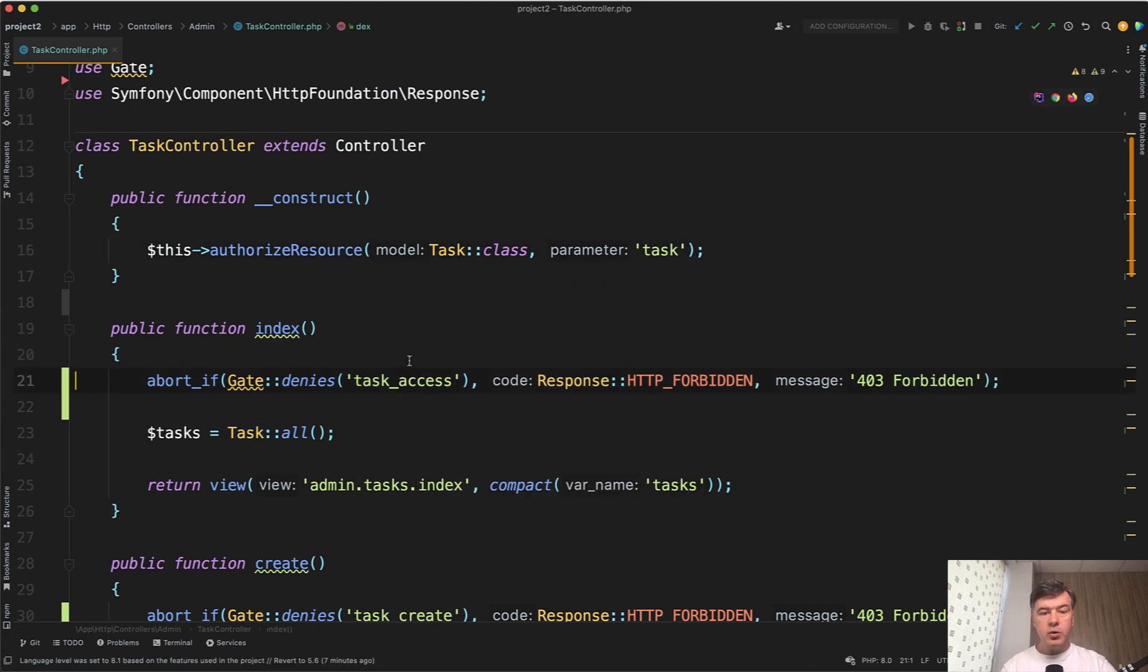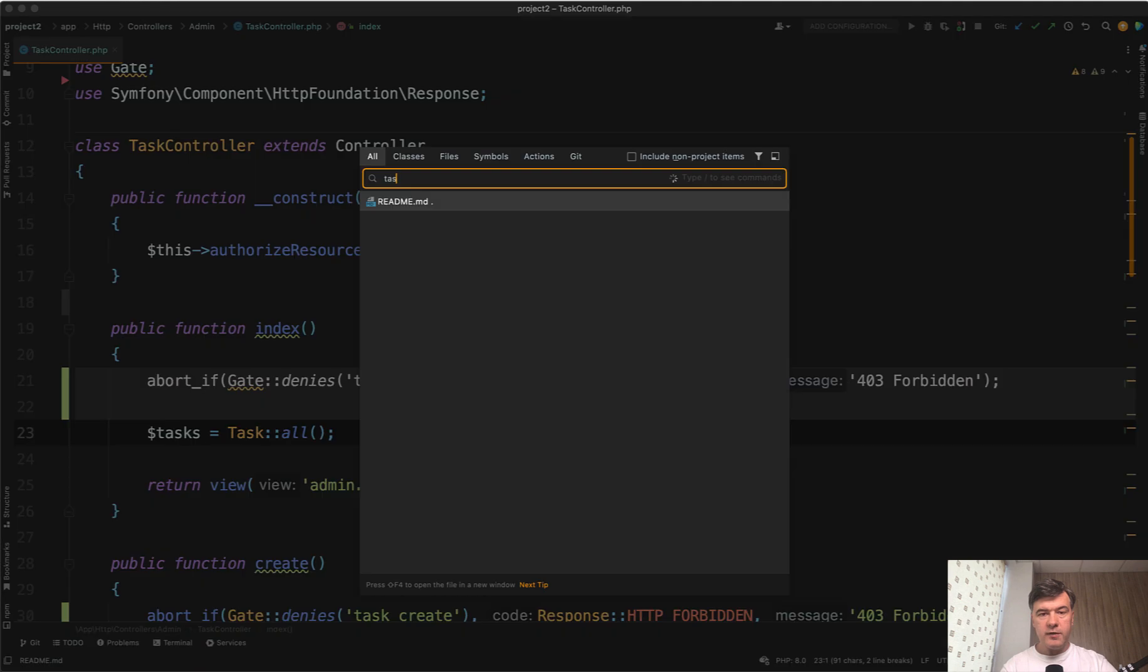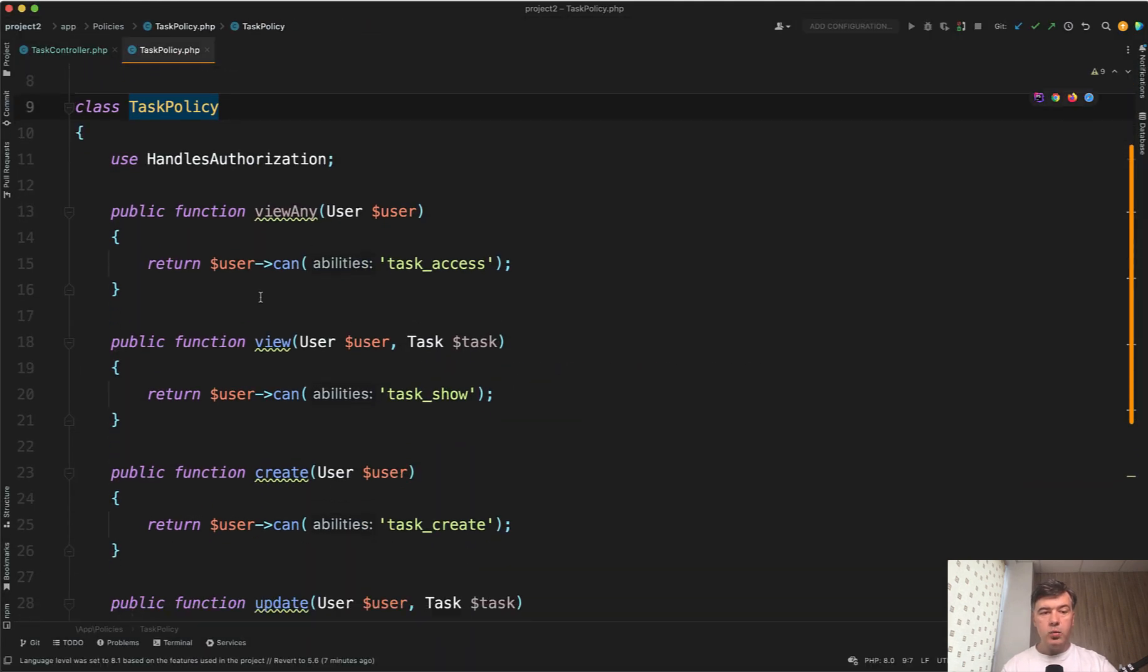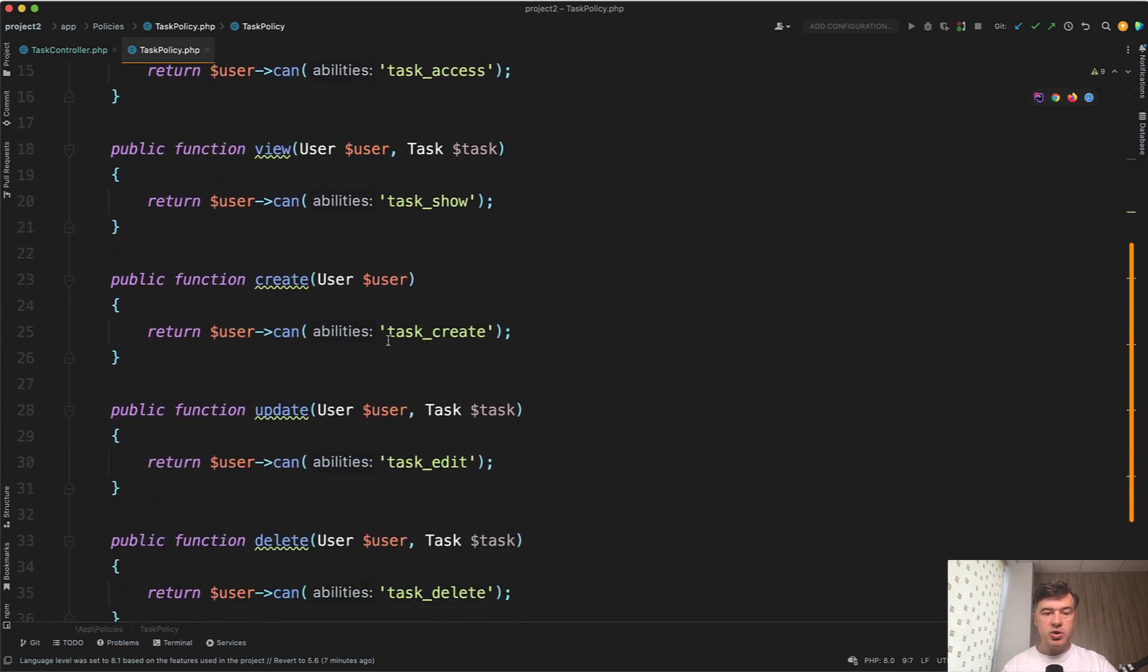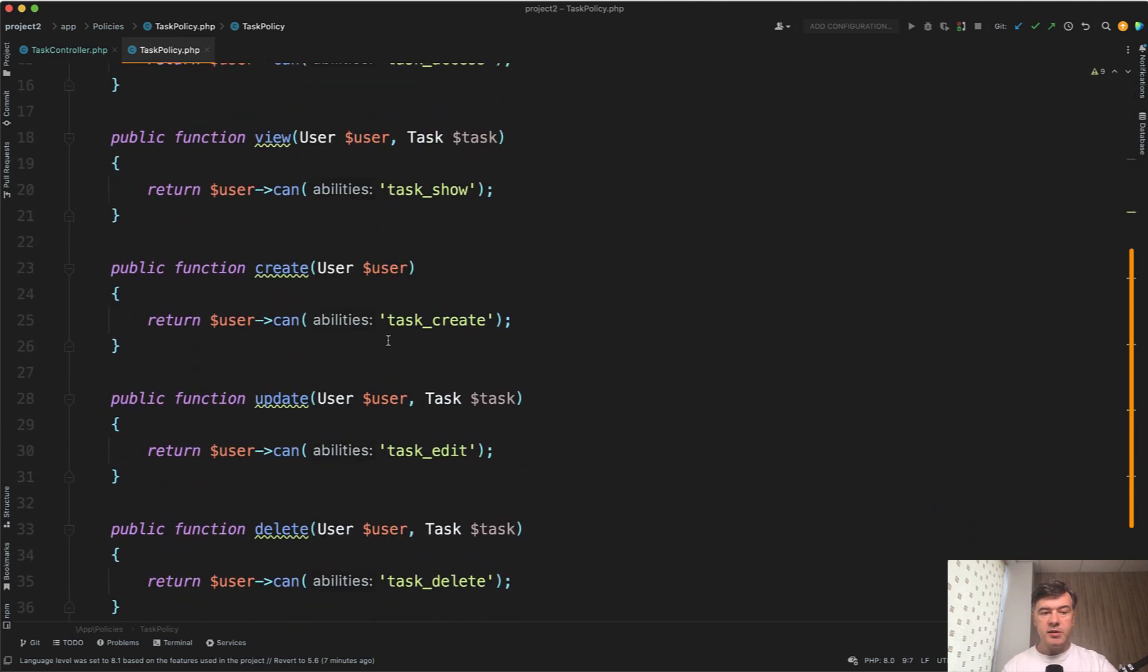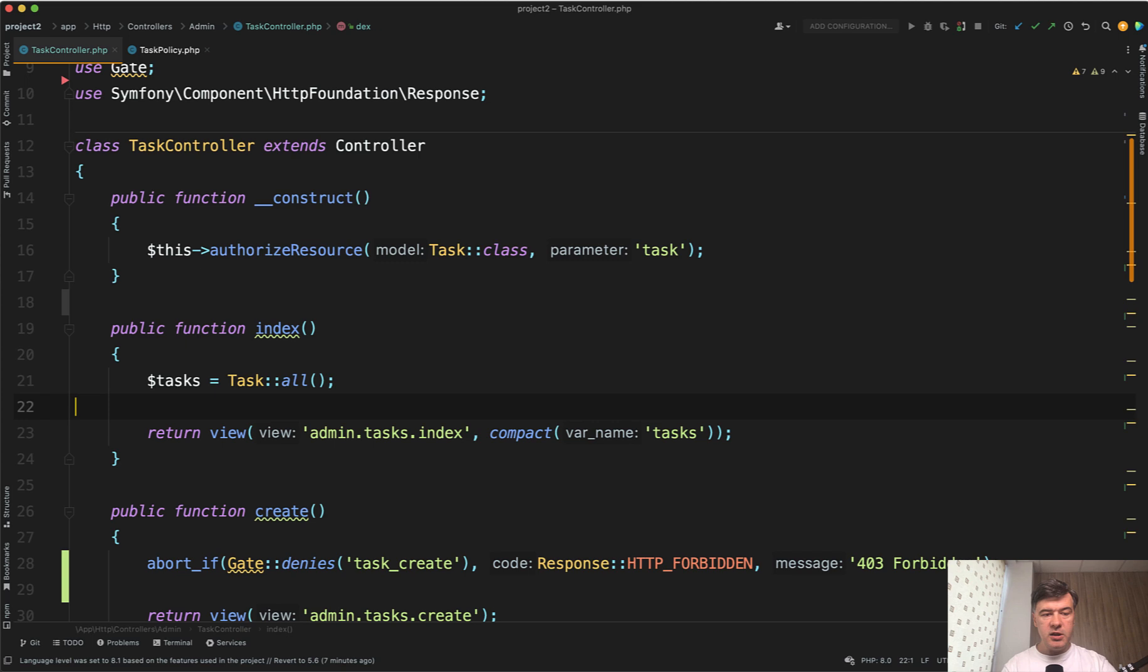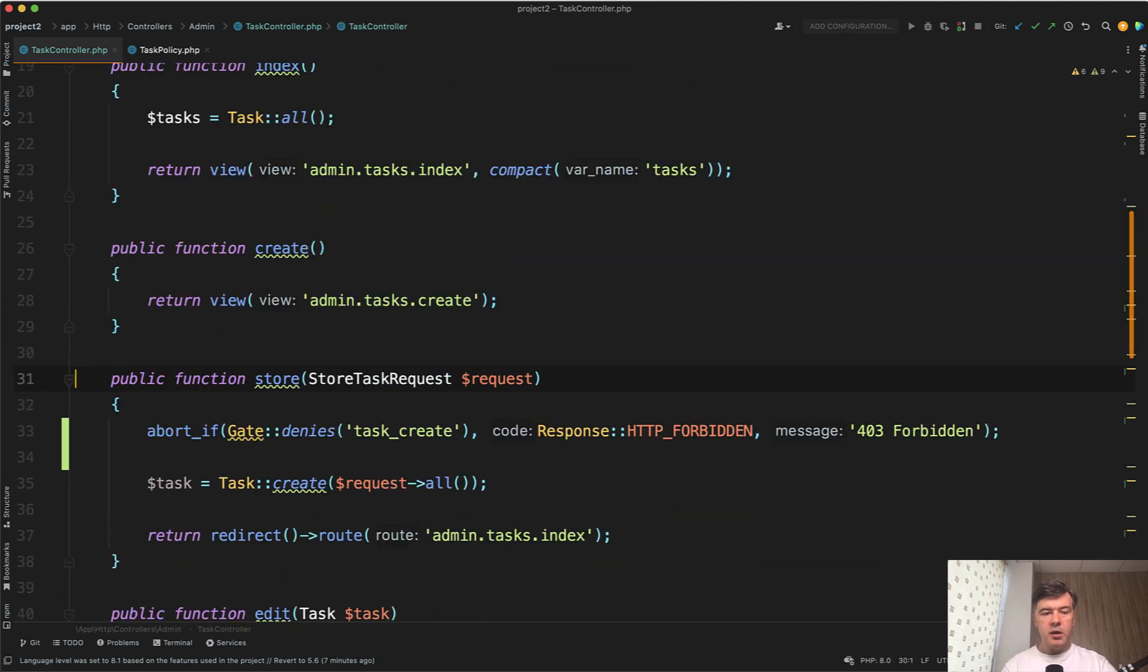Then we don't need to have those if statements because we can move the check into policy. So we have a separate task policy. And in the task policy, we implement the same task access, task show, the same gates as rules of the policy, which then makes our controller much shorter. So we don't need to do any abort ifs, anything in the controller methods.